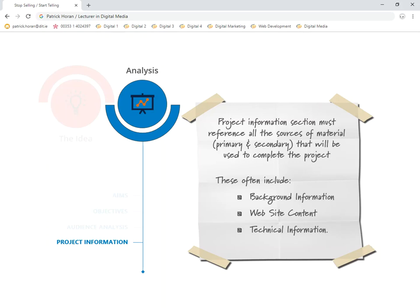And then finally, the third area to look at is the technical information. So where is that going to come from? Quite often that might come from these particular resources that are online for this particular module, or they might come from other websites that you find useful as well. So you put those in there as well.